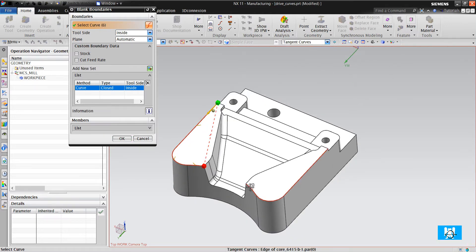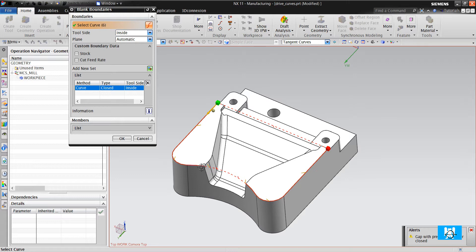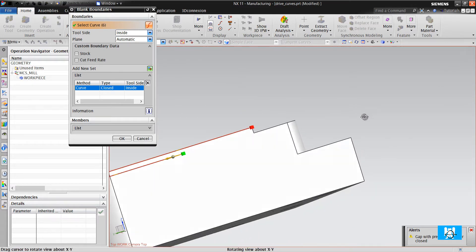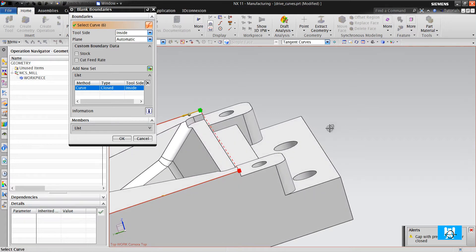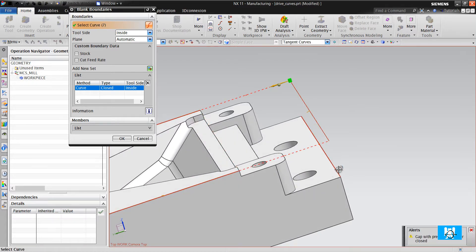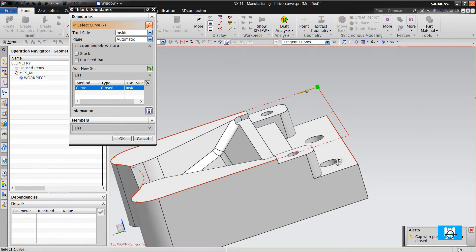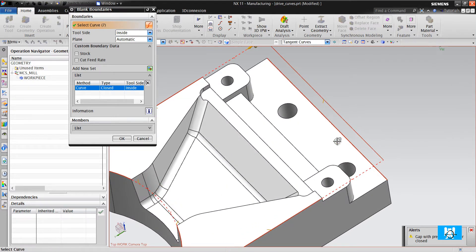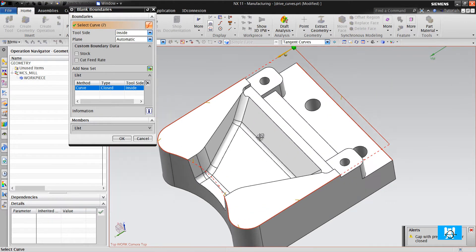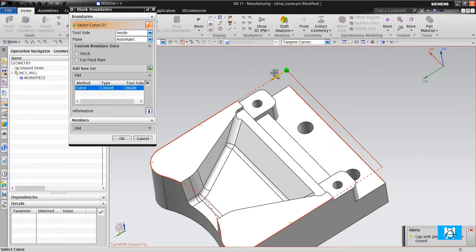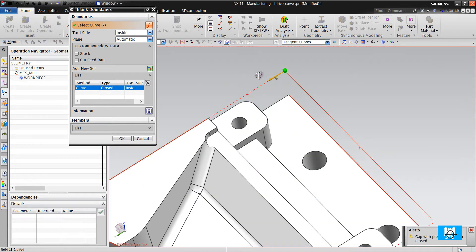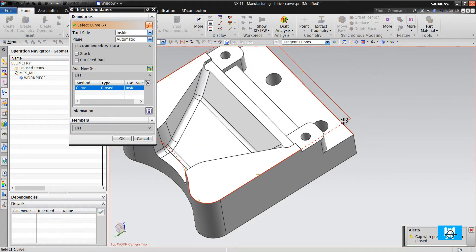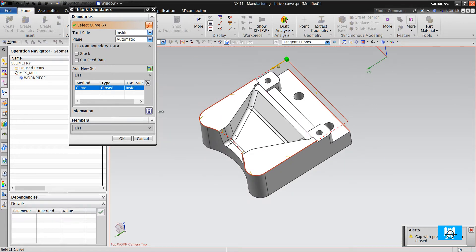It fills the gap between curves and the z-level isn't the same, but you can choose other curve in other face. Look that the gaps are filled automatically.